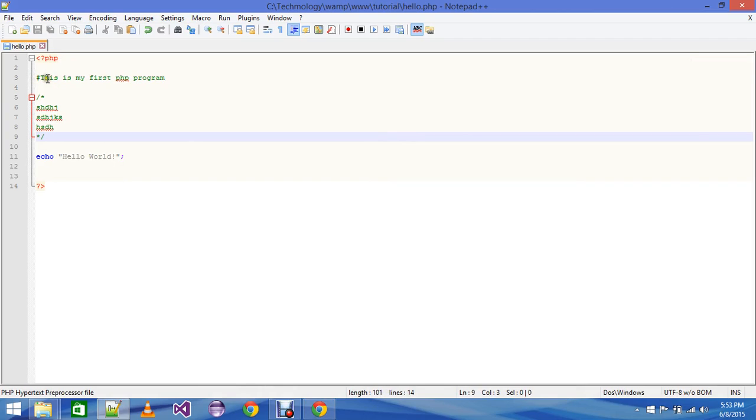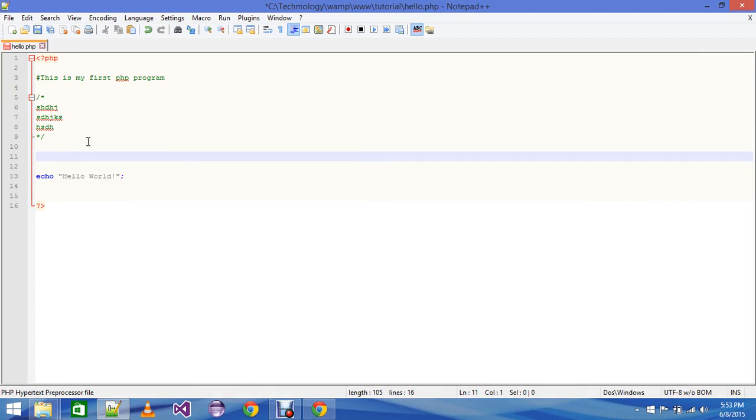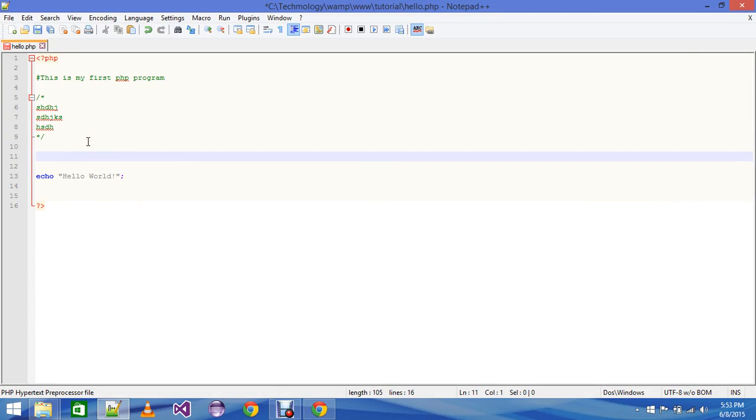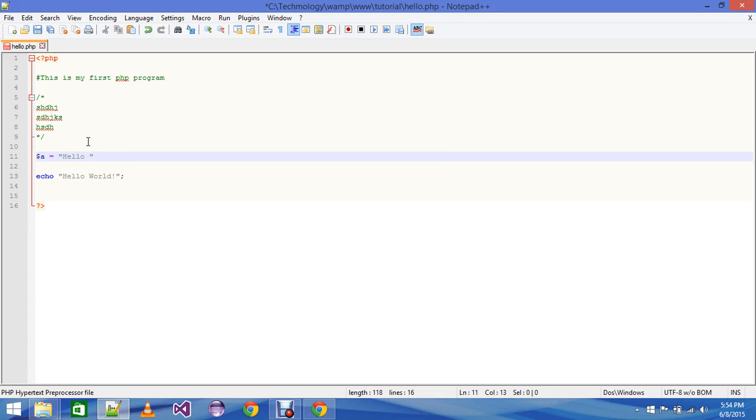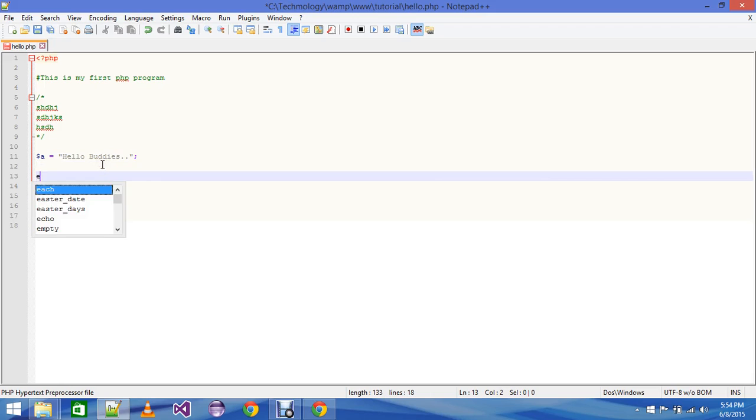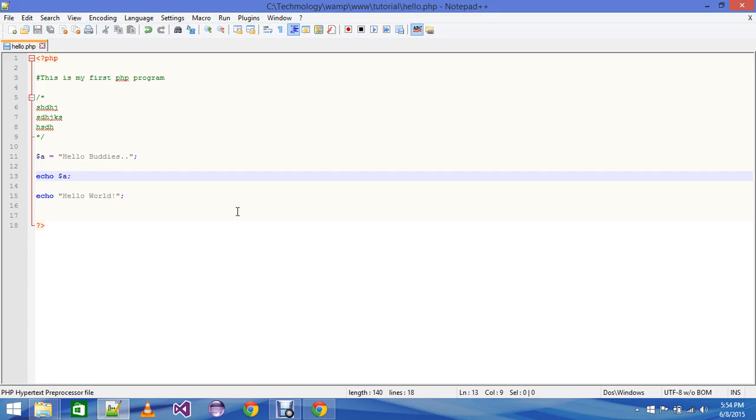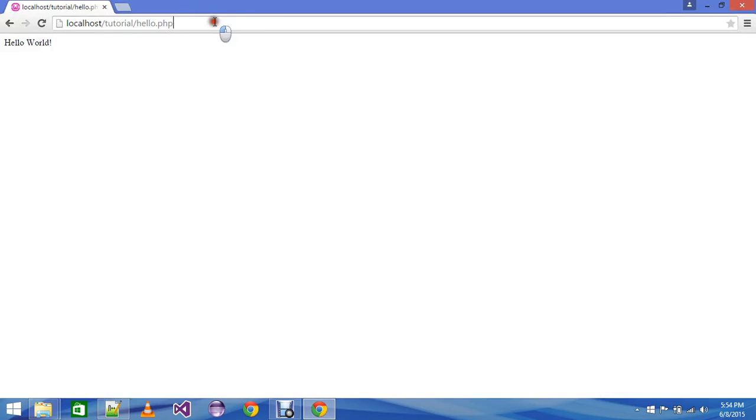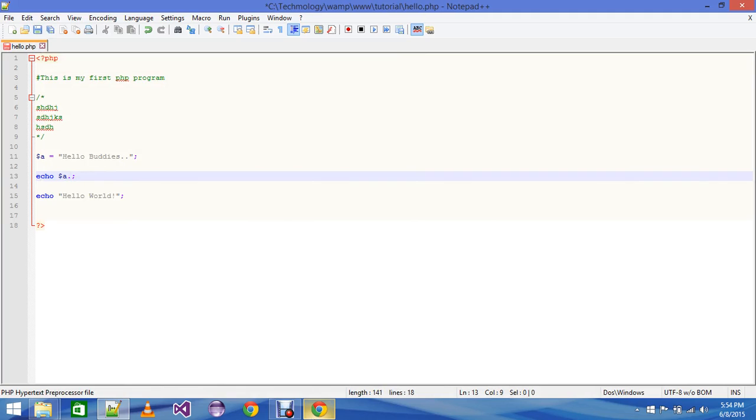Now I am going to teach you something about variables. Just going to write $a equals to "Hello buddies" and then a semicolon. Program terminates with a semicolon - don't forget to write that. And then you can echo $a. And then you are going to see output. Hello buddies and then Hello World. See.